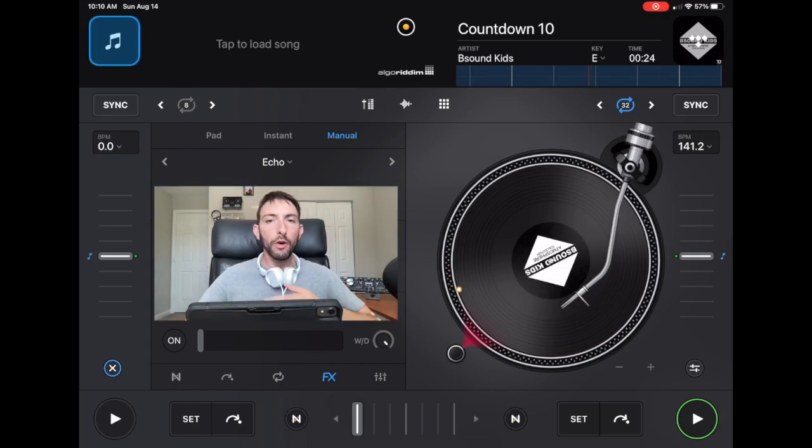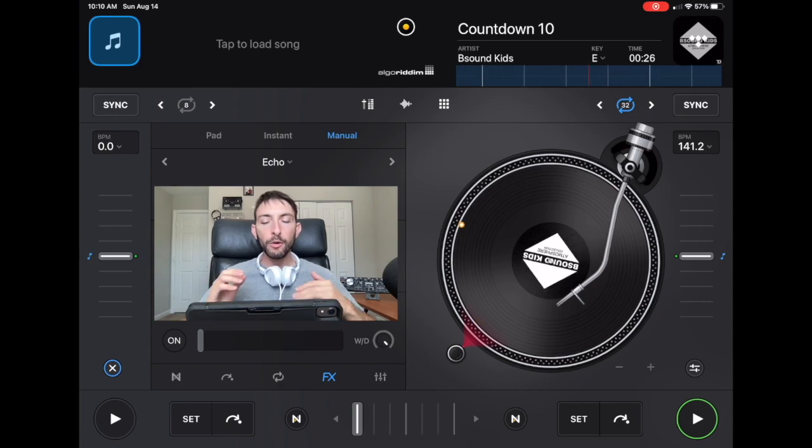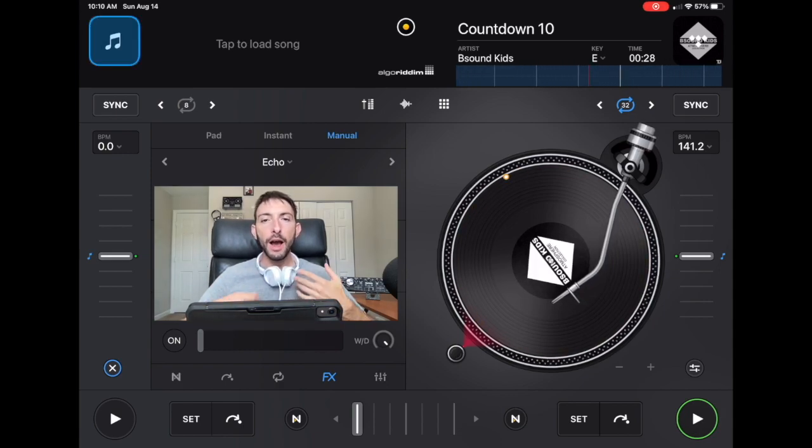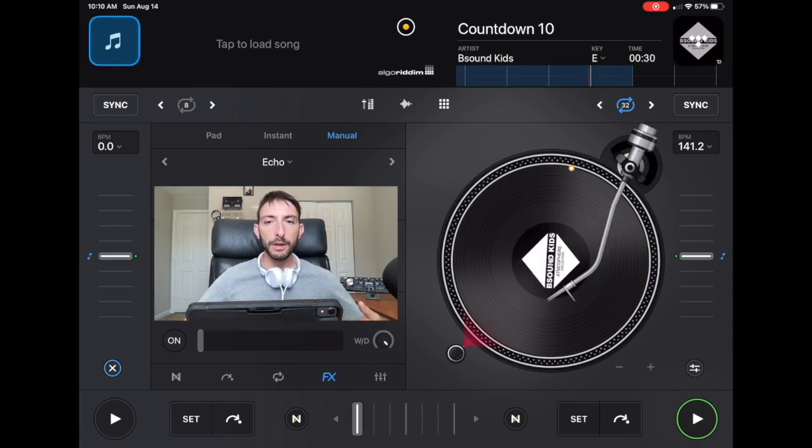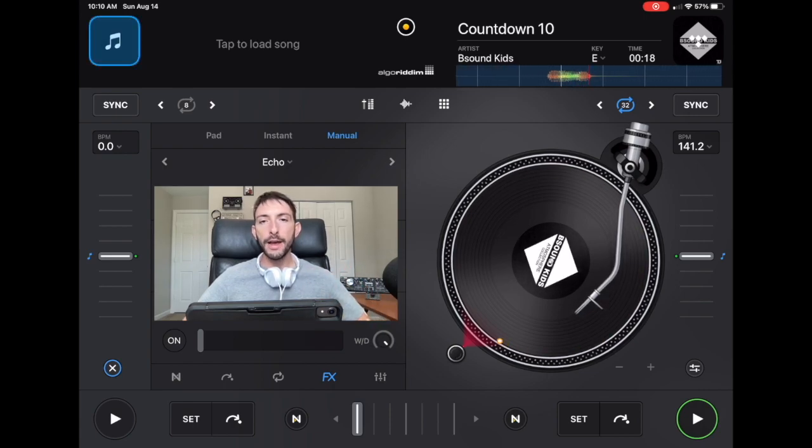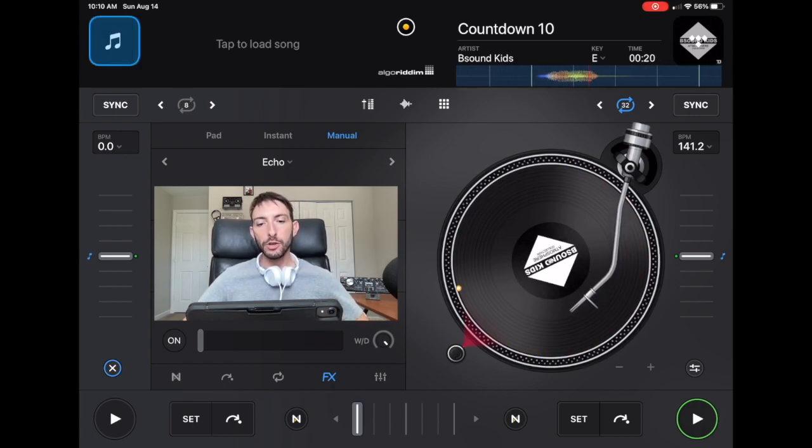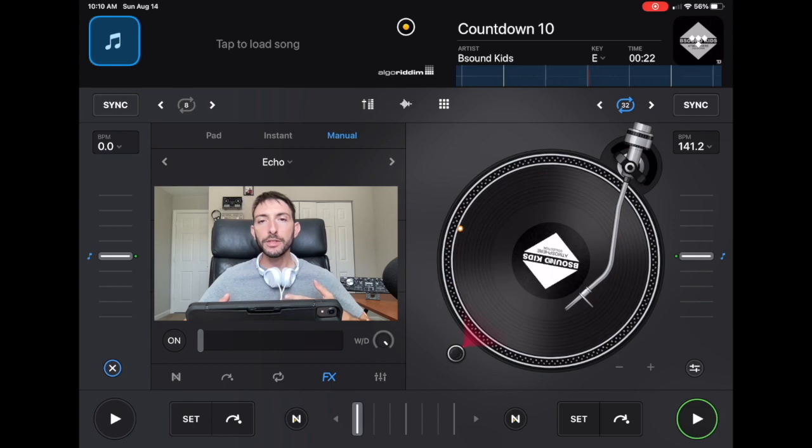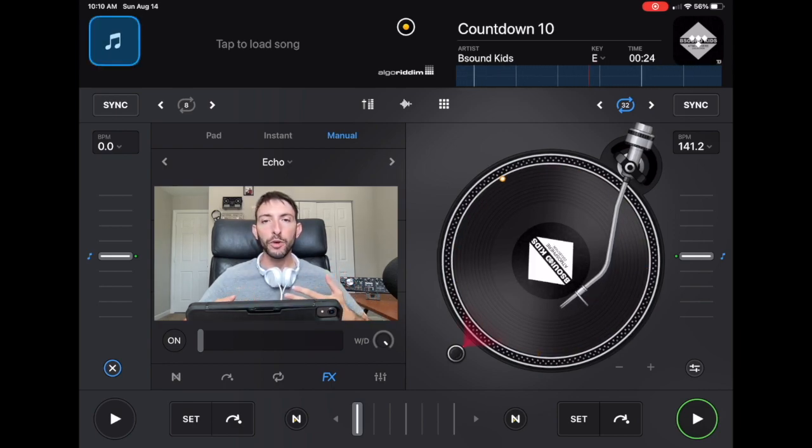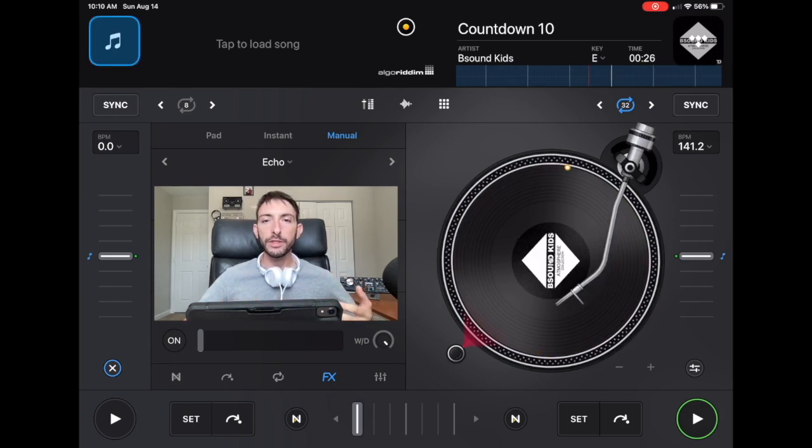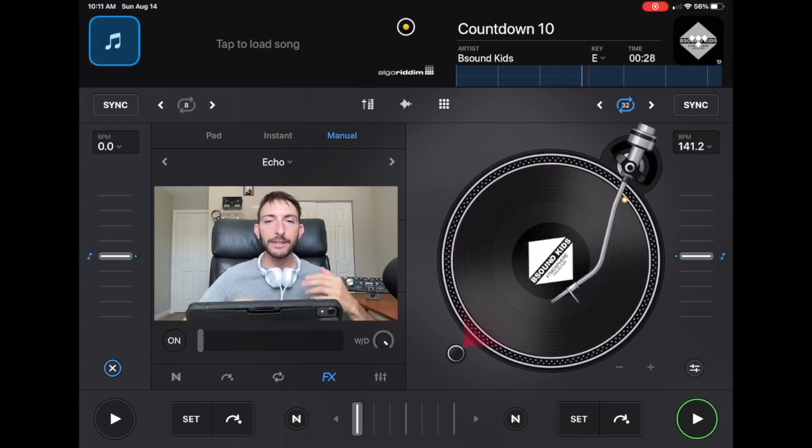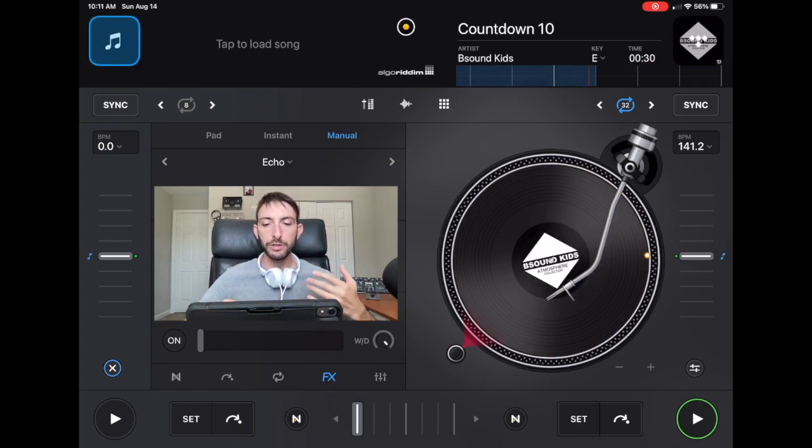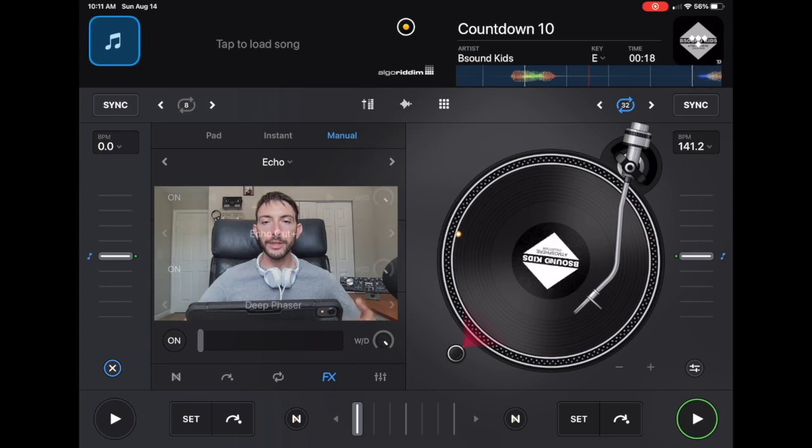I'm going to be showing you over my shoulder which settings I use on a daily basis with DJ Pro, whether I'm at home or doing gigs. You can see the settings I use and decide for yourself if you want to use them. Some of these settings I love and some I do not. Let's get right into it.